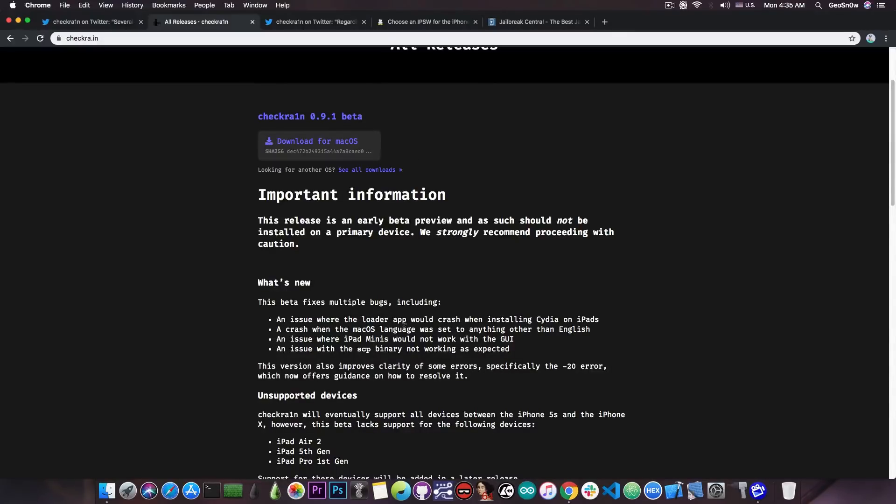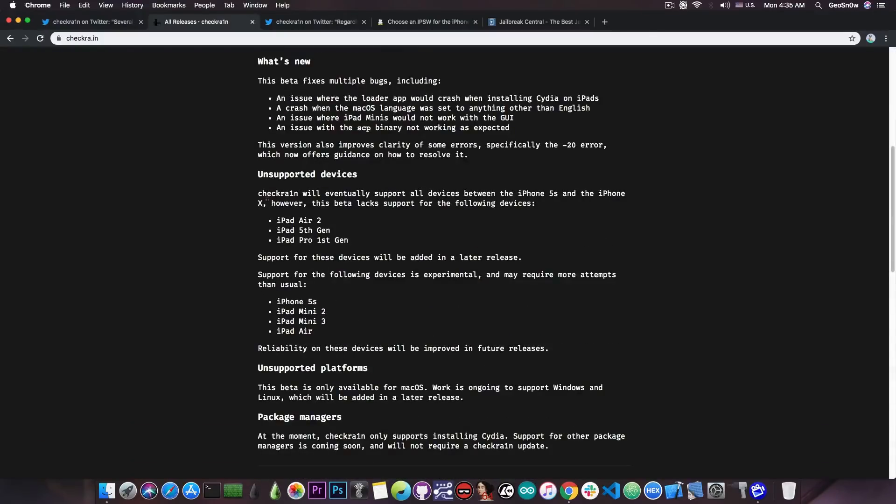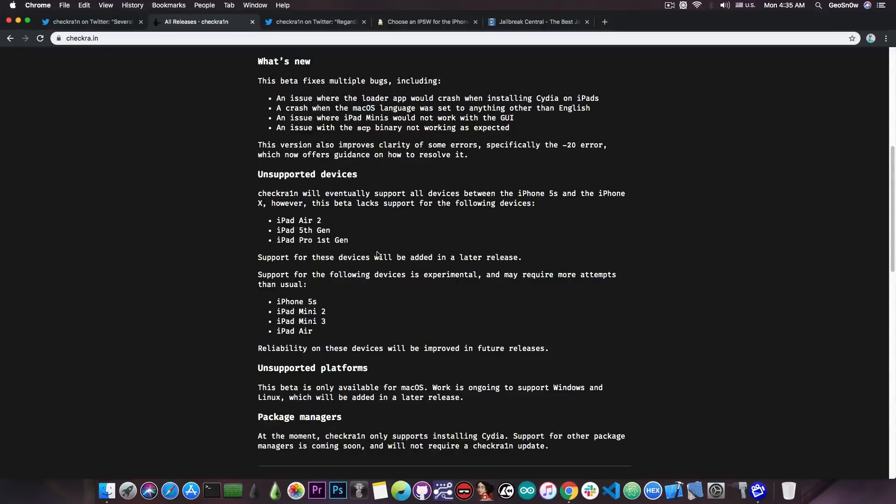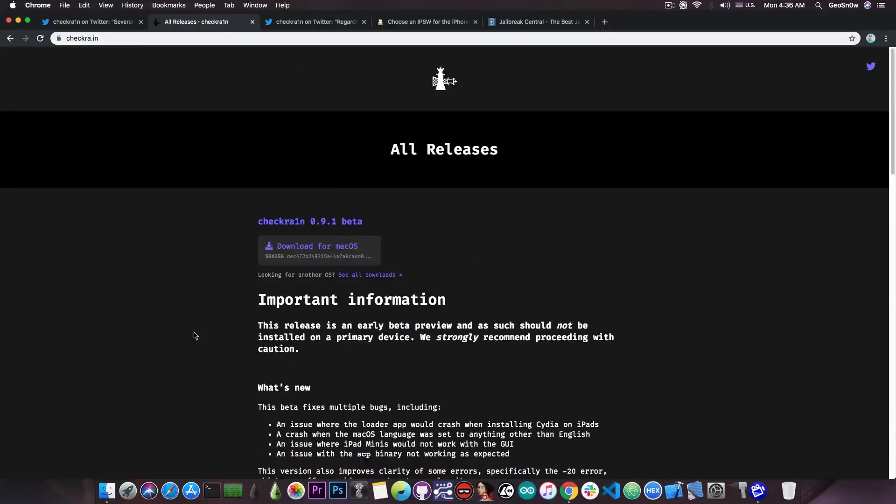The same thing with the macOS errors and of course with the SCP. The jailbreak itself doesn't support the iPad Air 2, iPad 5th generation and iPad Pro 1st generation for the moment and it has experimental support on the iPhone 5s, iPad Mini 3, iPad Mini 2 and the iPad Air.